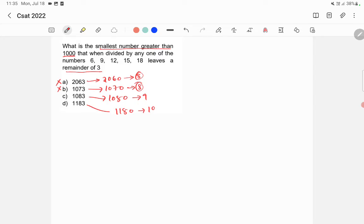In option D, 10 is not divisible by 9. So 1180 is not divisible by 9. So 1183 is the wrong option.